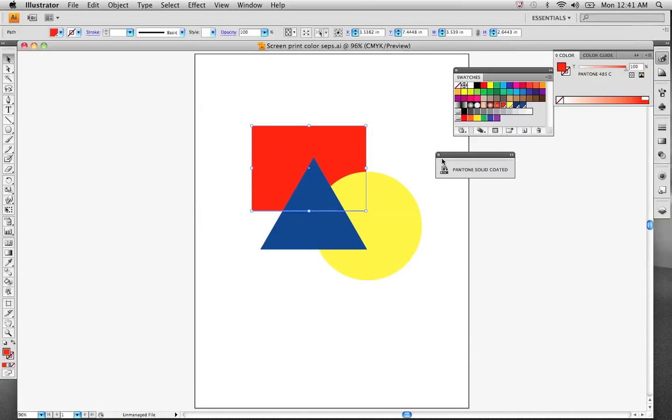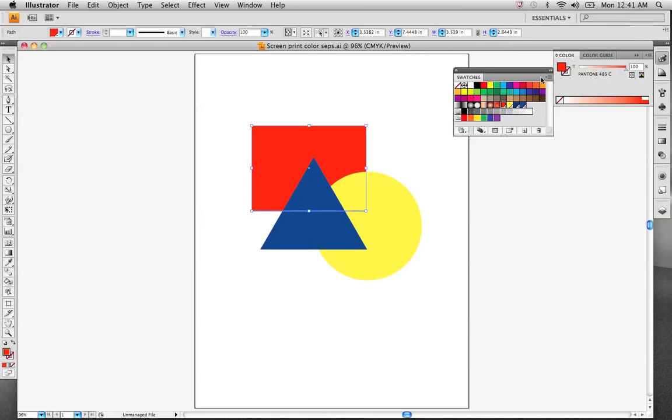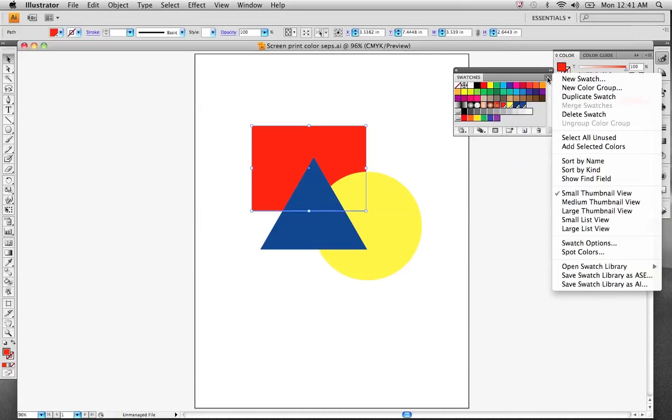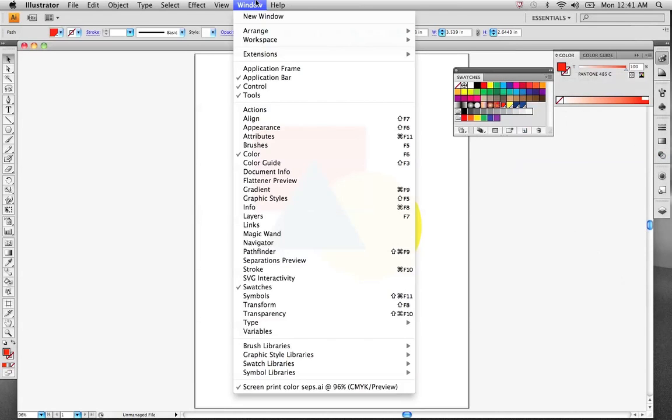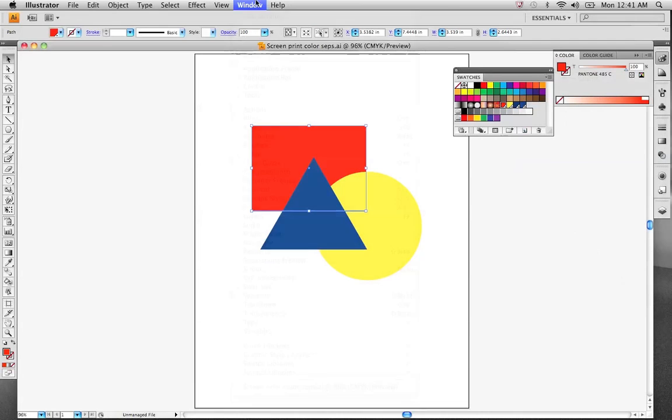I kind of went over and showed you guys how to pull up the swatch libraries, how to use the Pantone solid-coated swatches here. I have the swatches floating palette, which I tore off of one of these other palettes. You can find that under the window drop-down menu as well.